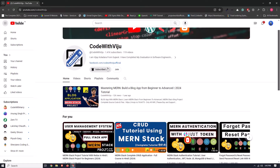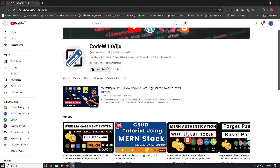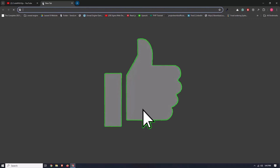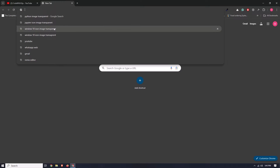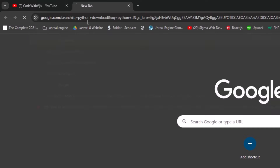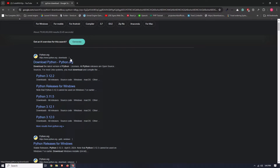So without wasting time let's get started. In order to install Python Jupyter we must first download and install Python. Open any browser and type here Python Download. The first website, python.org, is the official website of Python — so click on it.